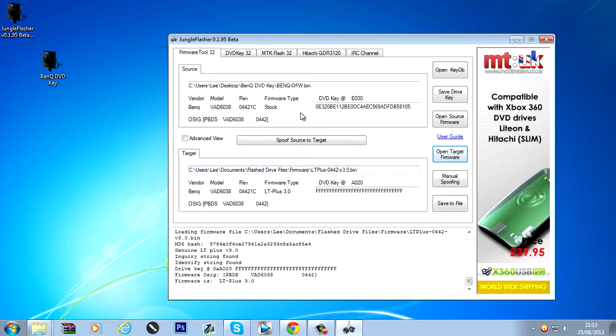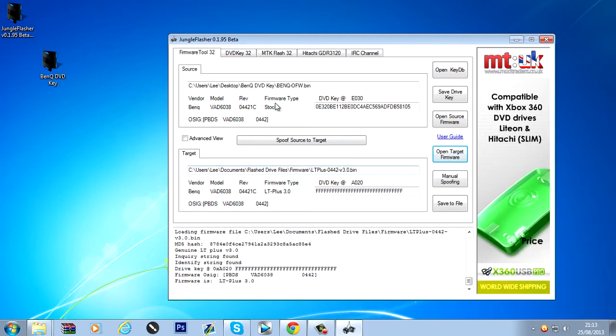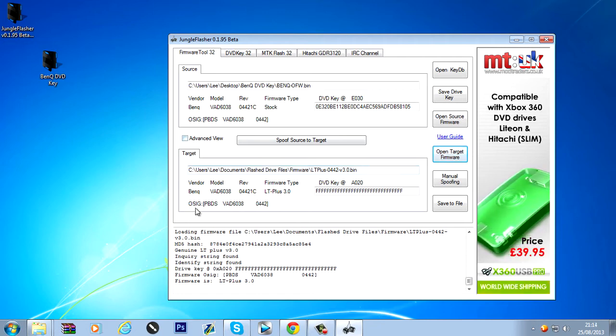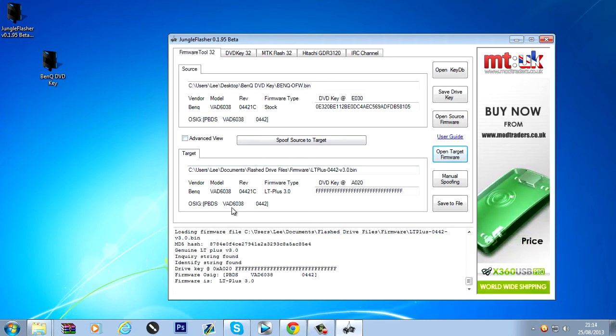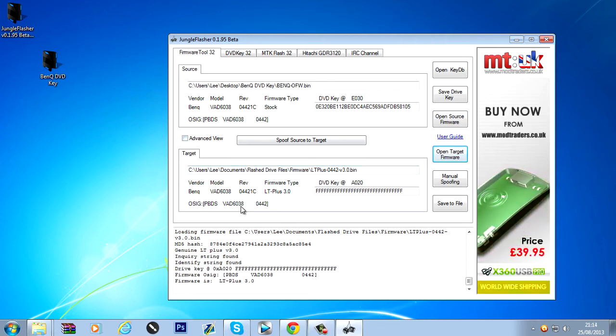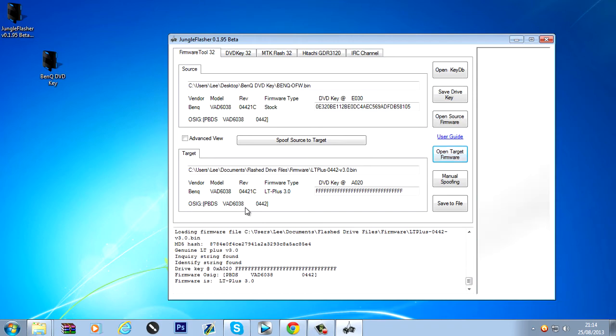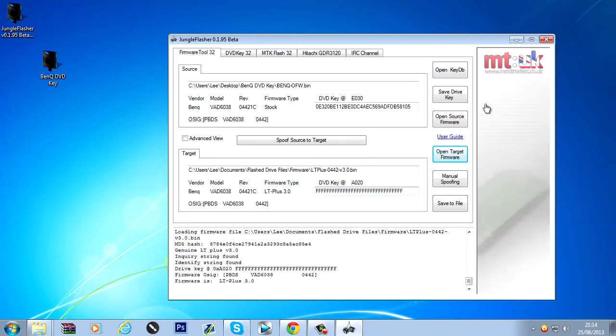Firmware type should be different. That should be LT plus 3.0. That should be stock. And the OSIG should be the same. VAD6038. That's all good. 442. Okay.